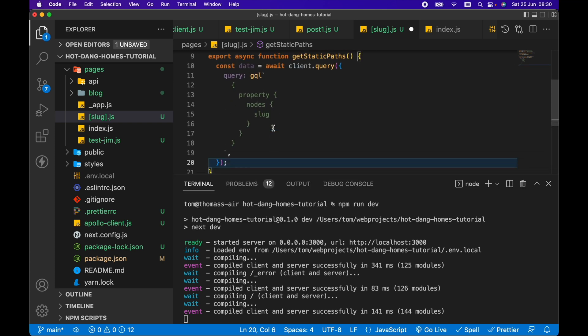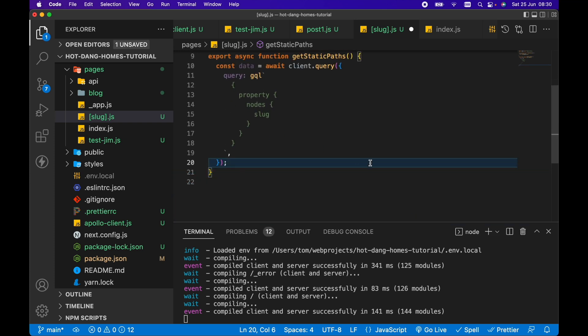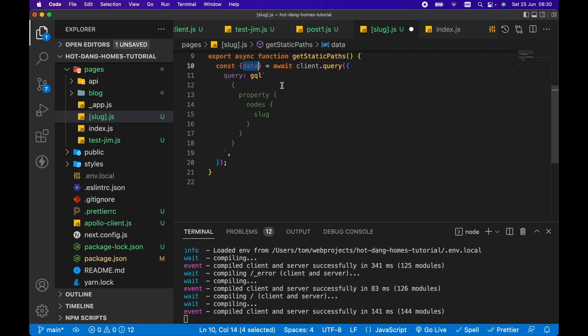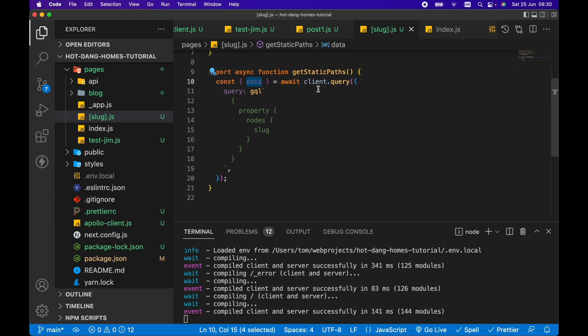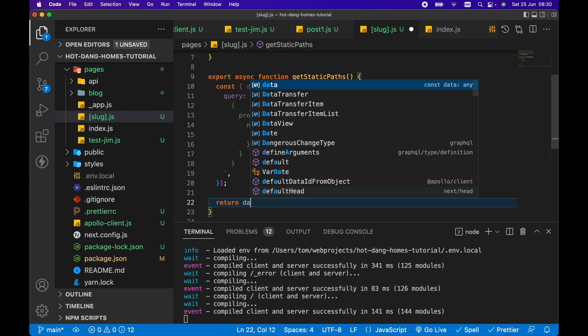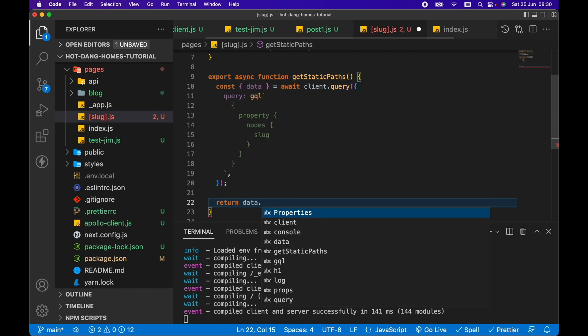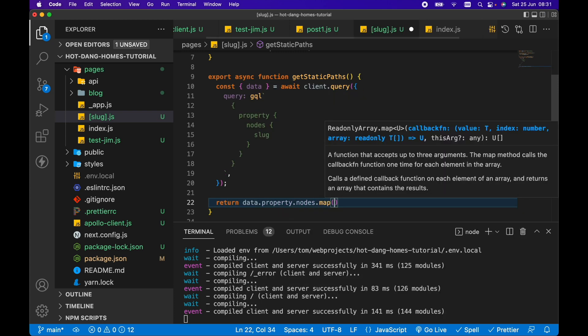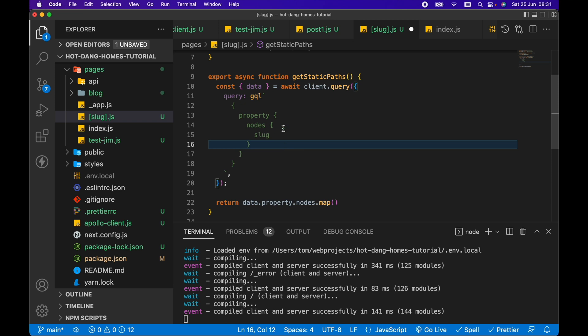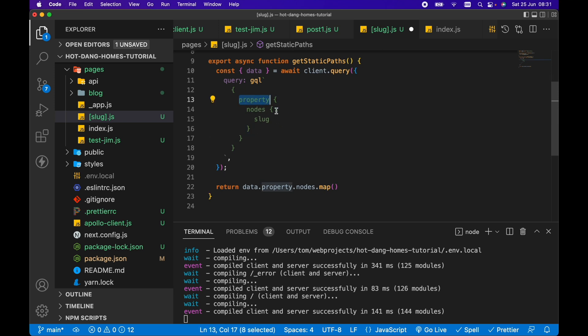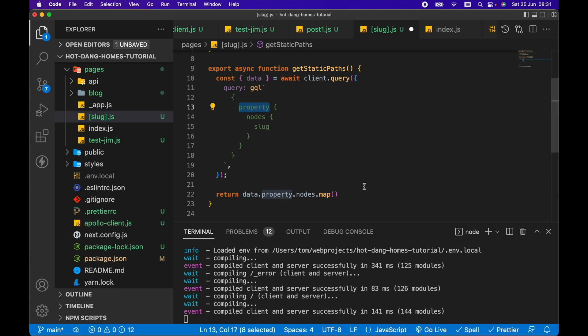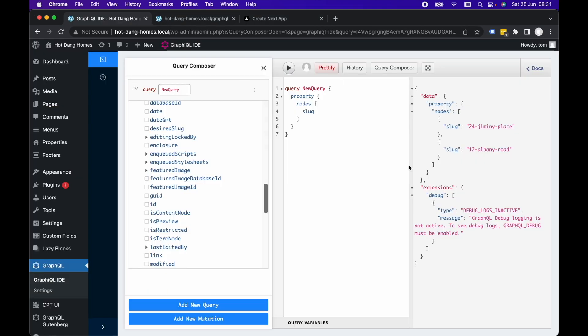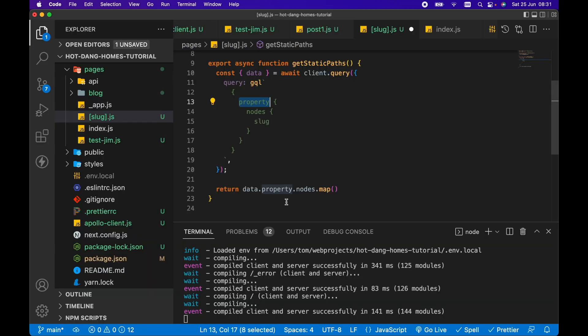From here, we want to return an array of our data. Our data is going to be returned from this client.query within an object, so we can just destructure data from here. Then we want to return data.property.nodes.map. We're following this pattern here - it's going to be returned to us as data.property.nodes. This nodes is an array just like what we saw in WordPress here. We have data.property.nodes, so we're going to go data.property.nodes.map.